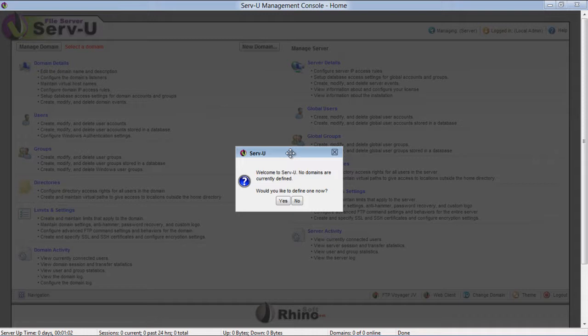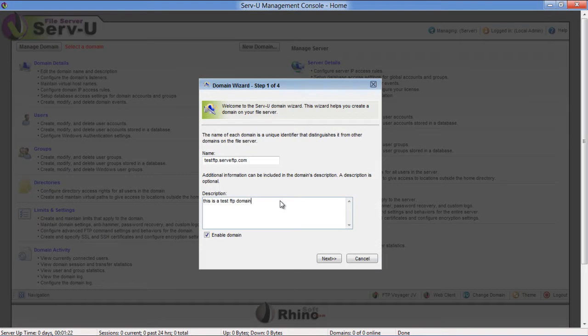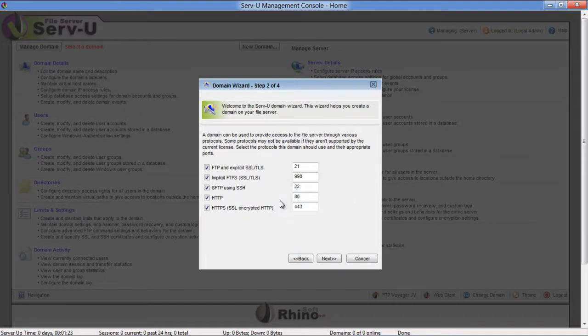Once the application launches, it will ask you to create a new domain. Click on the Yes button to define a new domain. Enter the name which we created in the previous part of this tutorial, write its description, and click on the Next button.